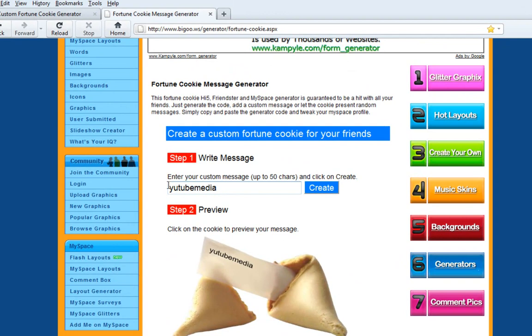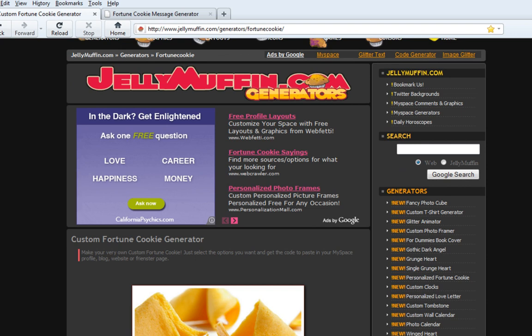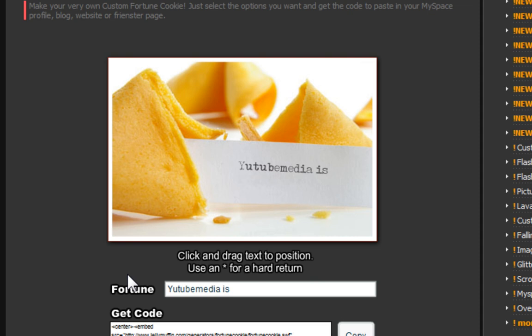The next website I actually like a little bit more — it looks more legitimate. Jellymuffin.com. You just scroll down, and right here is a preview. It gives you a live preview. You type in your message — 'YouTube media is awesome', or whatever you want to type. And it gives you the live preview, and you can get the code to embed it again.